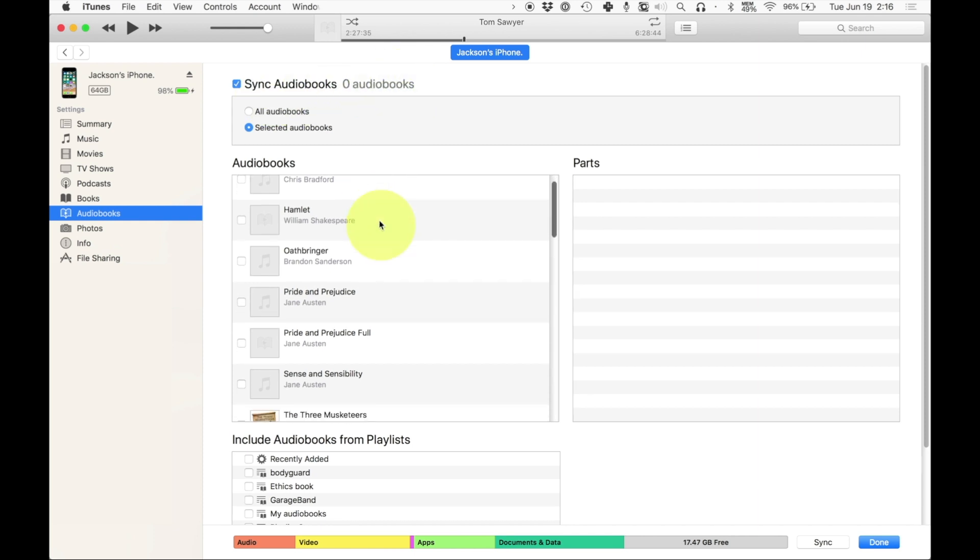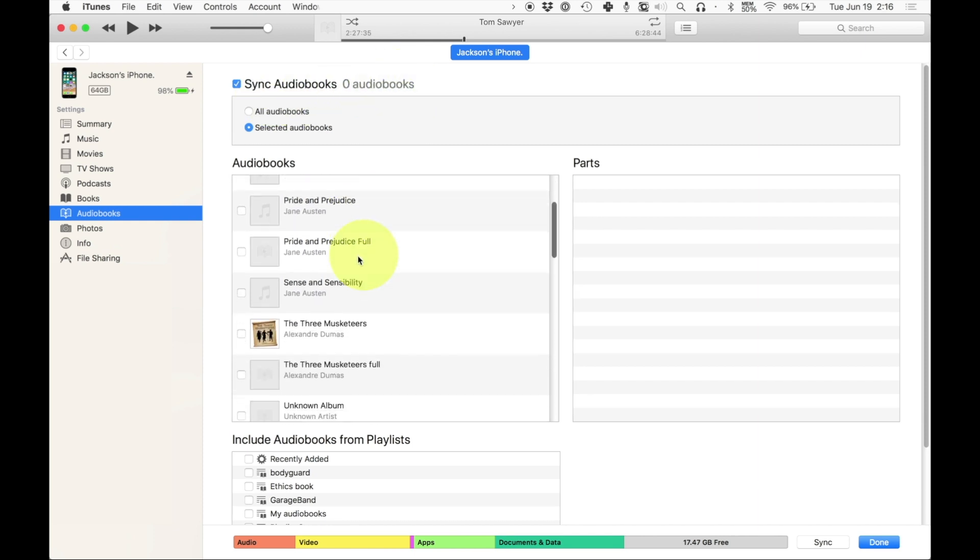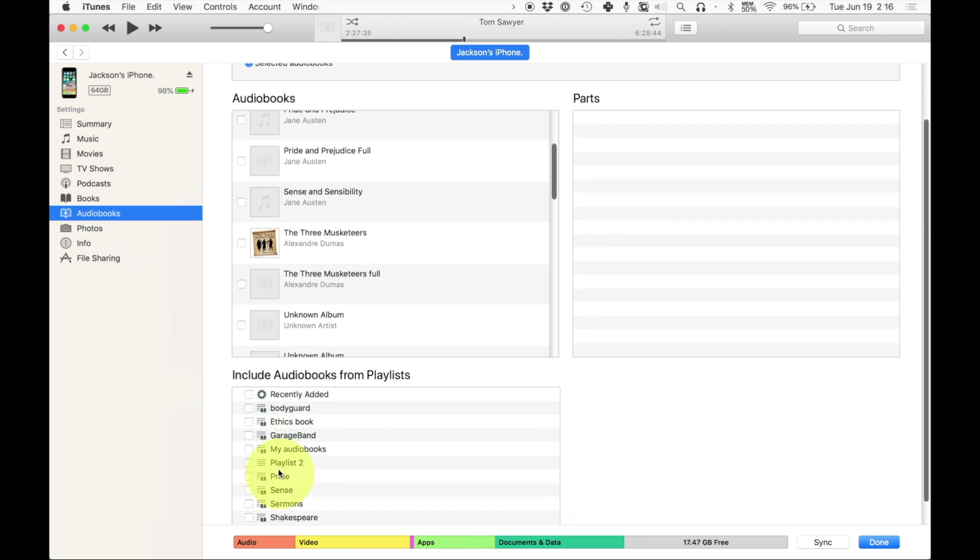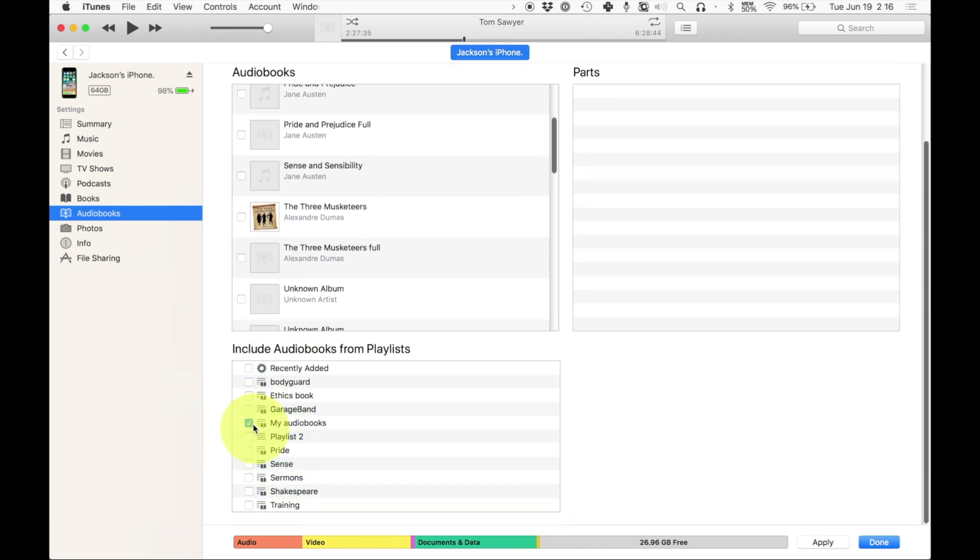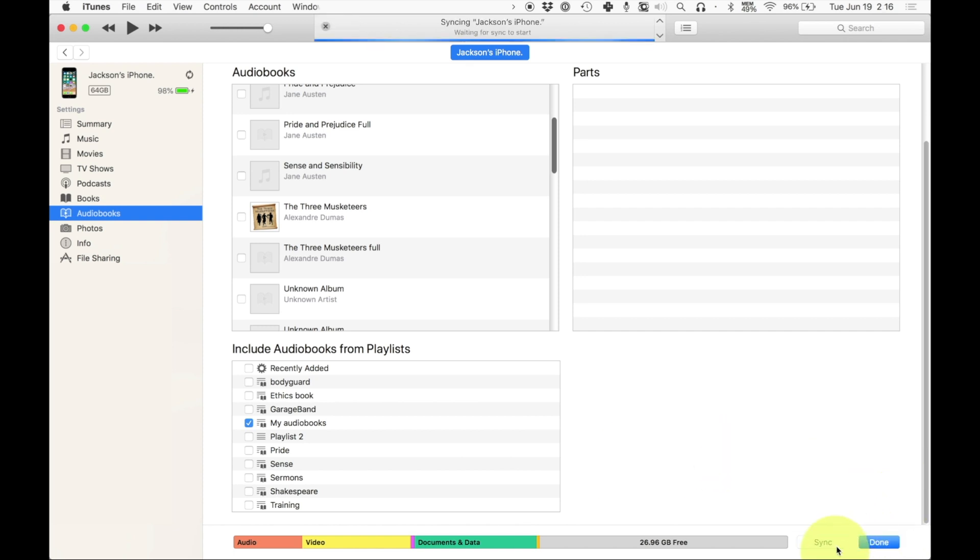OK, now what I'm going to do is under the audio book section or under the include audio books from playlist section, rather, I'm going to go to my audio books and check that. So now it will automatically sync any audio books that are in that audio book section playlist. I'm going to hit apply and it's going to sync it automatically. And then as soon as this is done, I'll open it up on my phone and I'll show you exactly how you can listen to it.